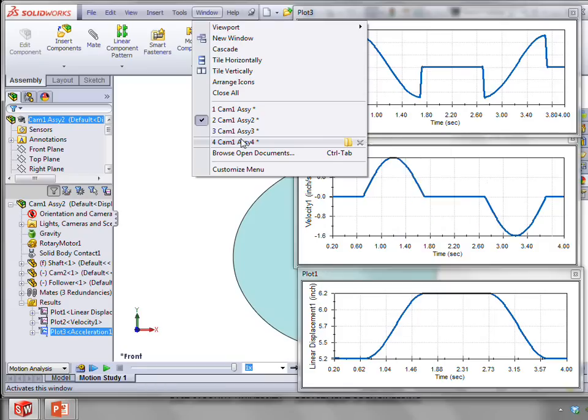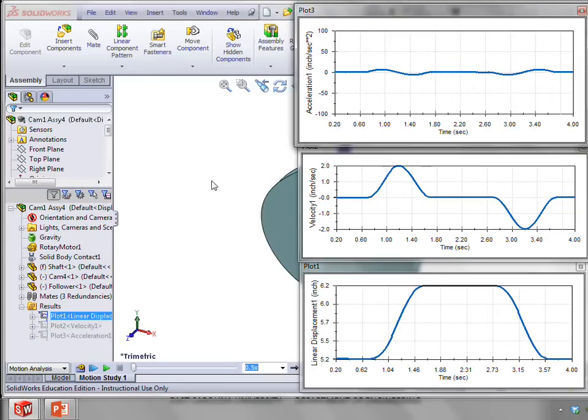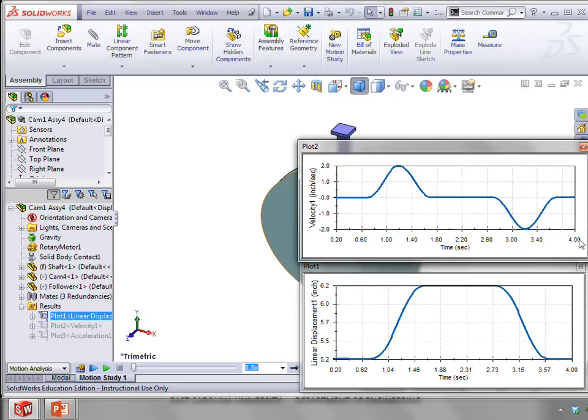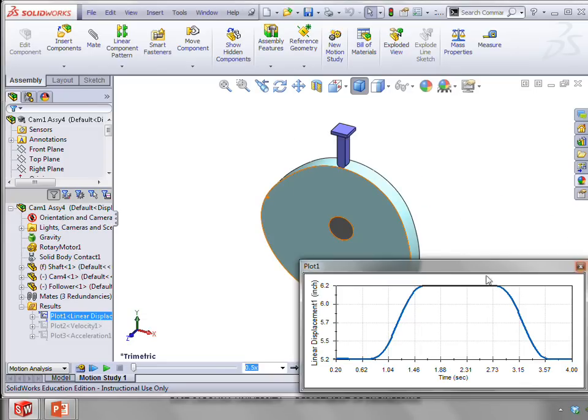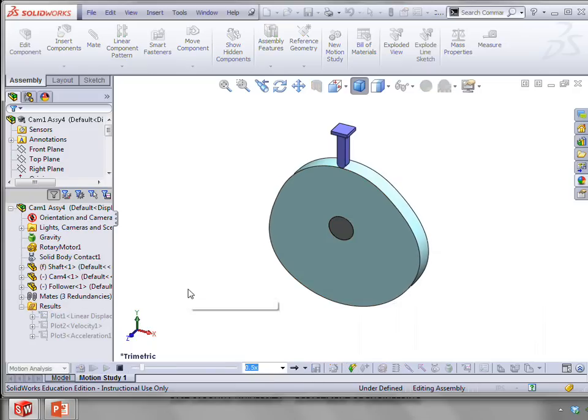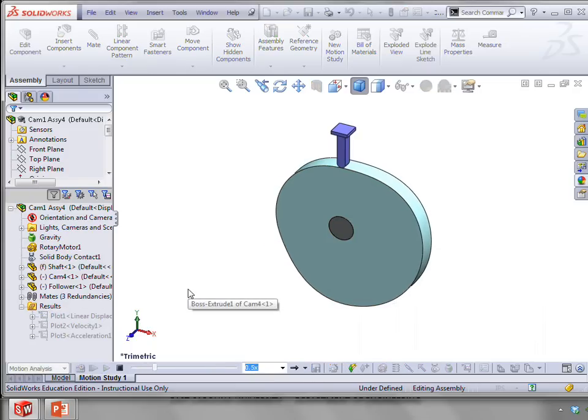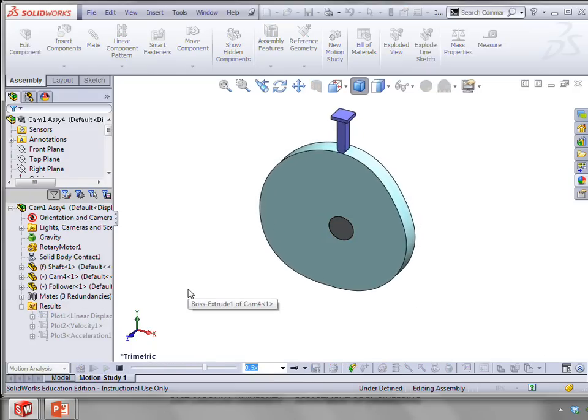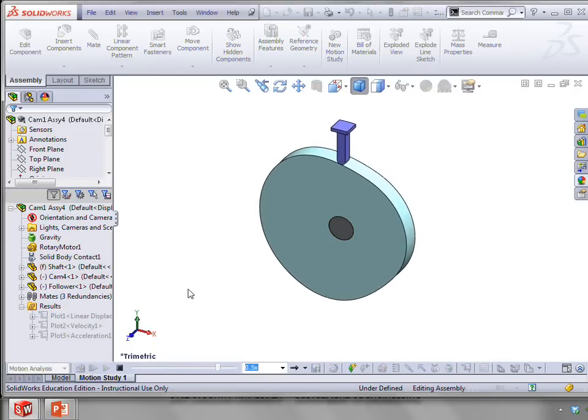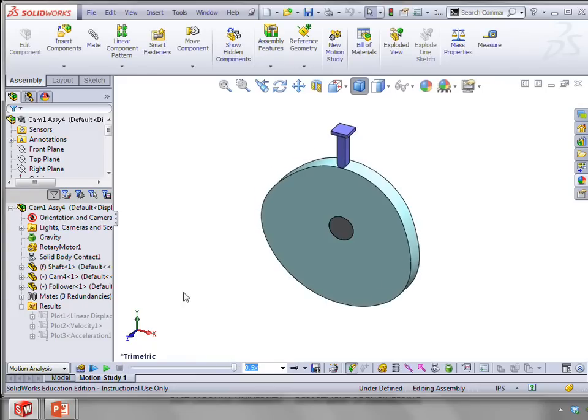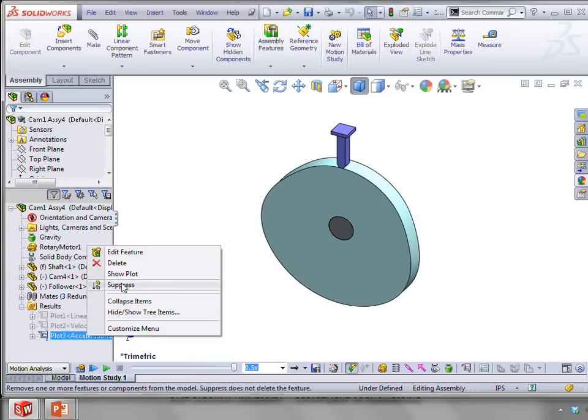Finally, we come to what's probably the best of, let me get rid of these plots here. We come to what's probably the best of the simple profiles, and that's called the cycloidal profile. And for that, let's start by looking at the acceleration first.